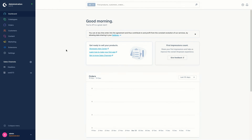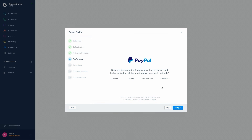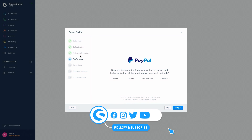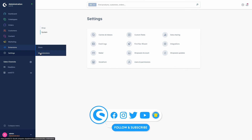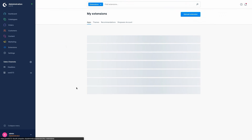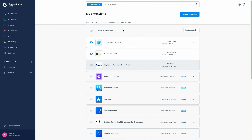Hi and welcome. In this video I want to show you how you can install the PayPal extension and which possibilities this extension offers. So let's start with the installation of PayPal. You can either set up PayPal within the first run wizard — this is the point after mailer configuration — or you can install the extension under Extensions > My Extensions. It's important that you have previously logged into your Shopware account beforehand, so after that you can just click on 'Activate PayPal for Shopware 6'.